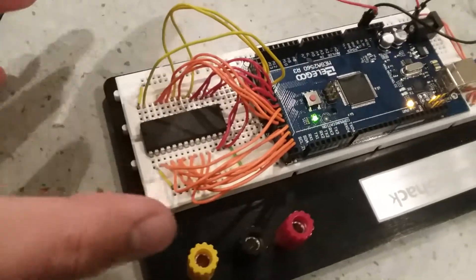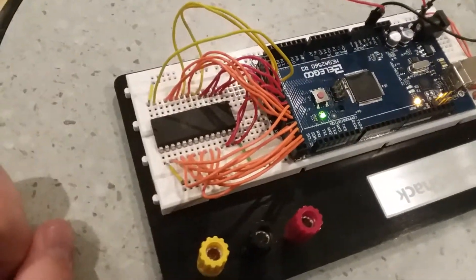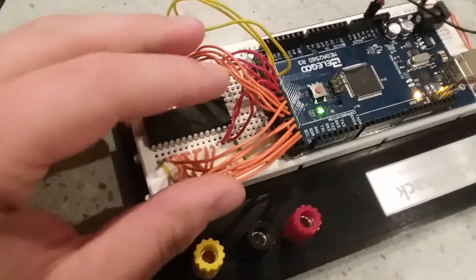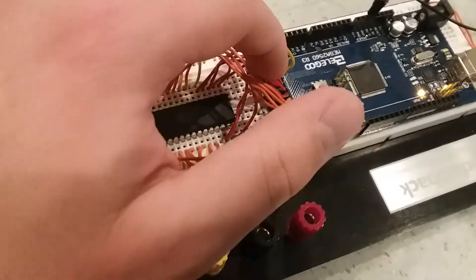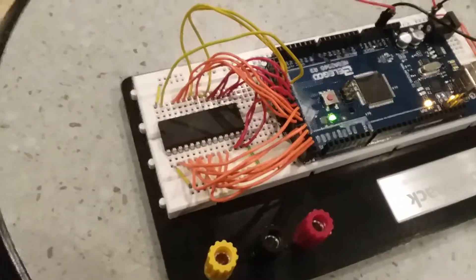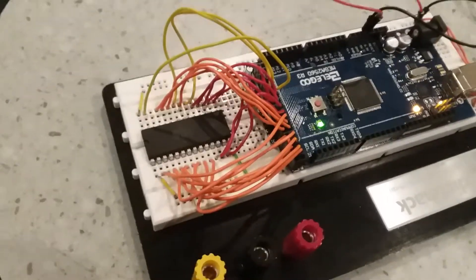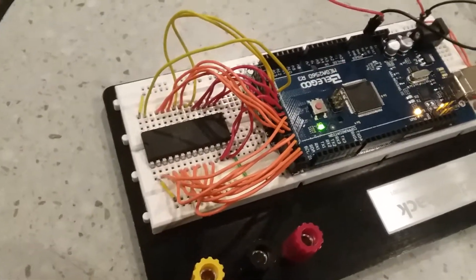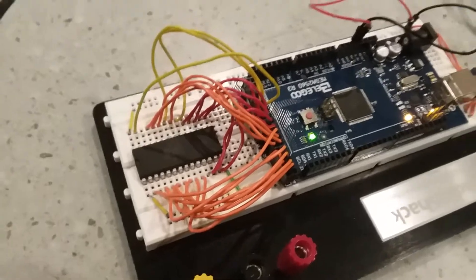The circuit here is pretty simple. It's just tying in the address lines, data lines, and some control signals: chip select, output enable, and read write.